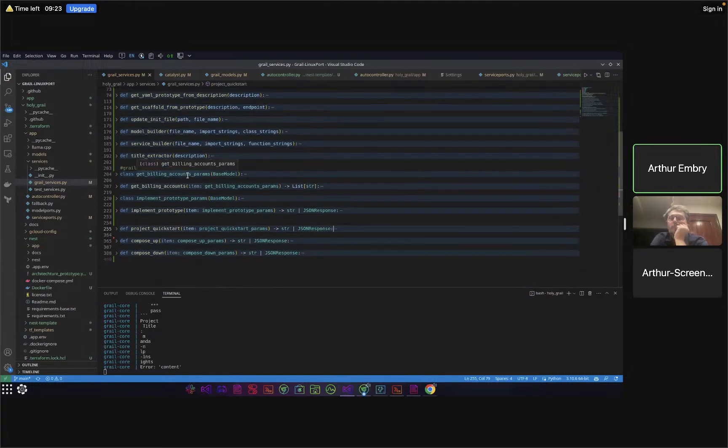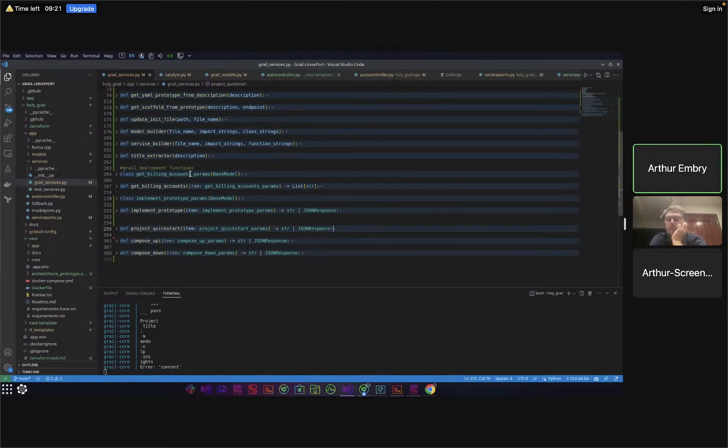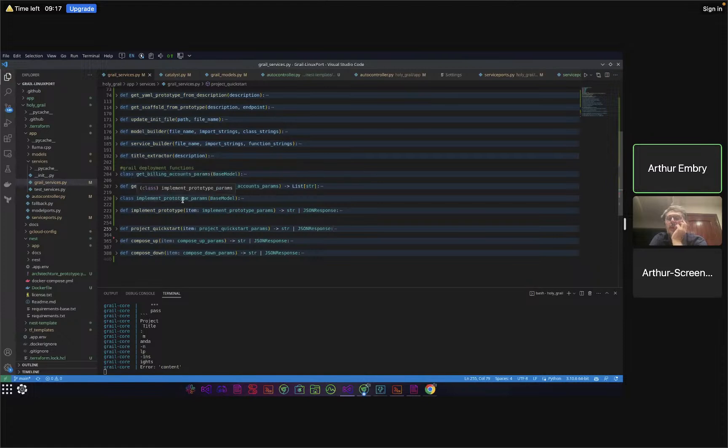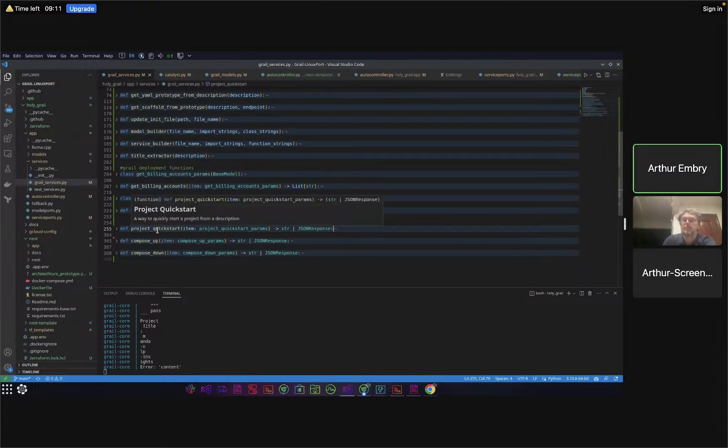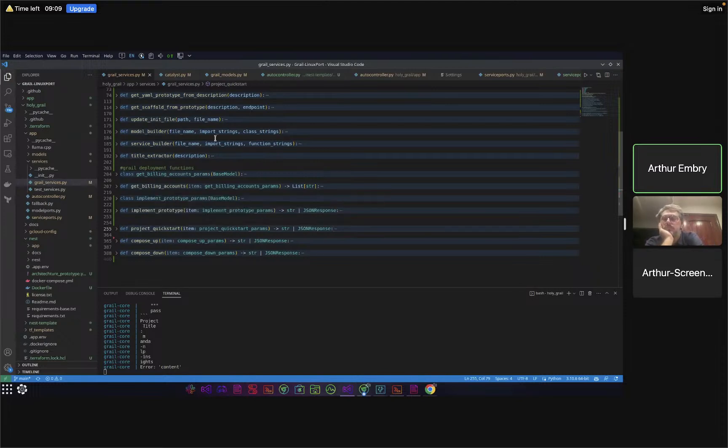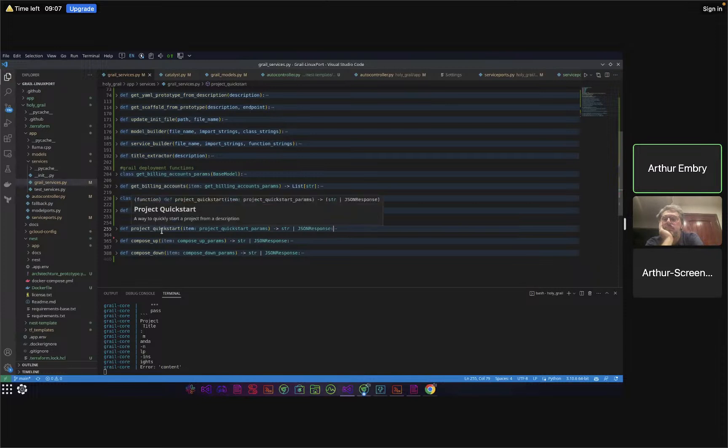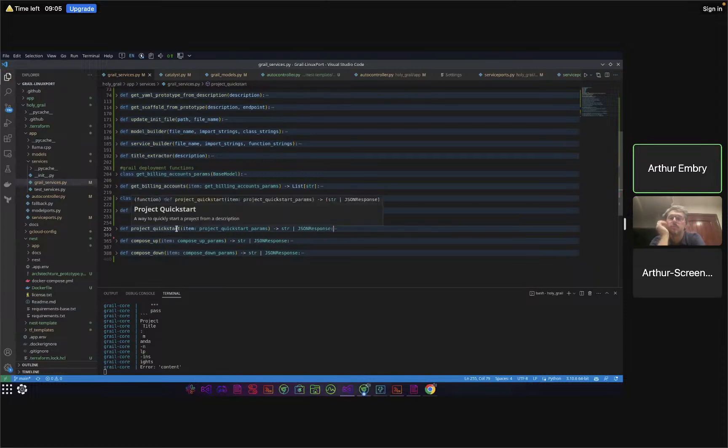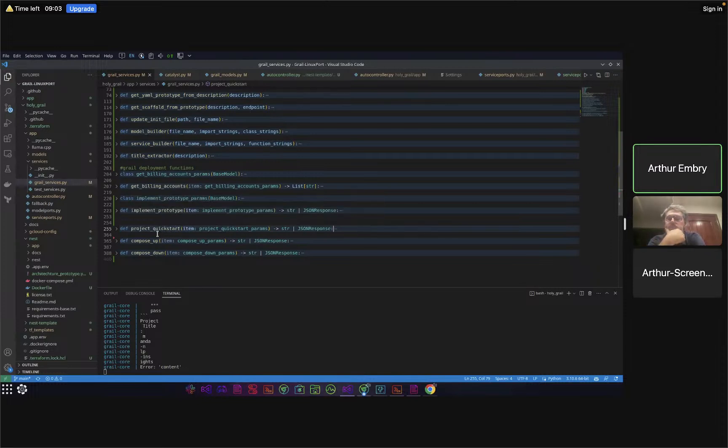On top of that, we have the deployment functions which are billing accounts from GCP. We have our implement prototype which is a wrapper for several of these components, and project quick start which connects this wrapper to a series of gcloud and terraform commands. We push this up into the cloud as well as stage it locally with this compose up command.